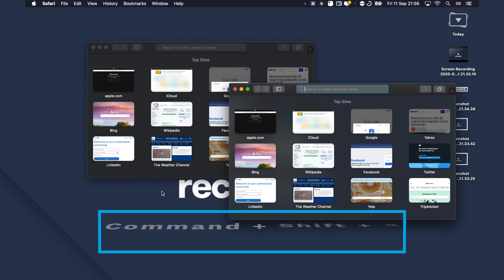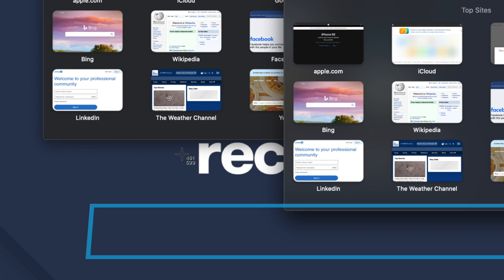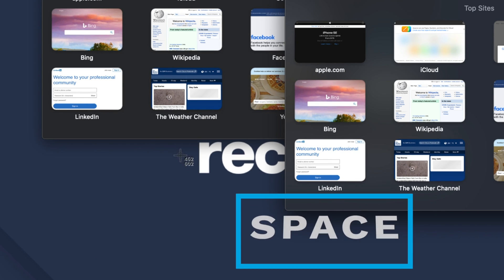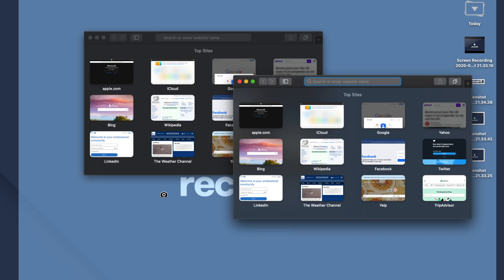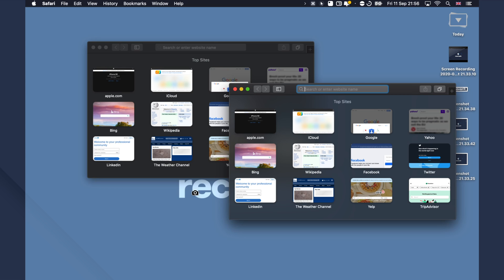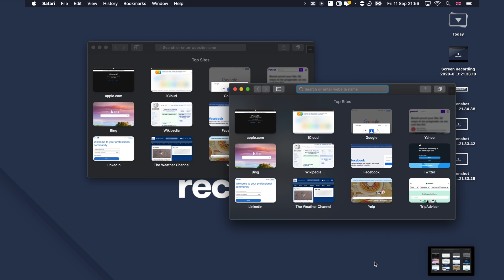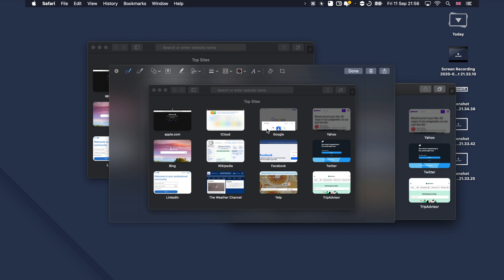If you are in the middle of a browsing session on Safari and you only want to capture a specific tab, there is a dedicated keyboard shortcut for that as well. Press Command, Shift, and 4 on your keyboard and wait for the pointer to turn into crosshairs. Now press the spacebar and the icon will change to a camera icon. Hover this icon over the window that you want to capture and then click. This will save the captured window on your desktop, and you can also make annotations to it just like in the previous methods.